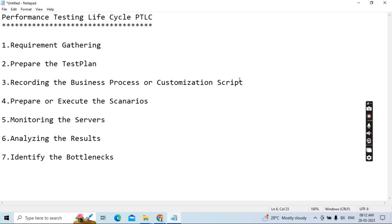The third phase is recording the business flows and customizing the script. Recording means capturing the most important business flows as scripts. Customization means going through the general process: correlation, parameterization, page verification, debugging, and any advanced scripting details based on the business flows and scenarios. Any scripting challenges you face need to be resolved in the customization phase.